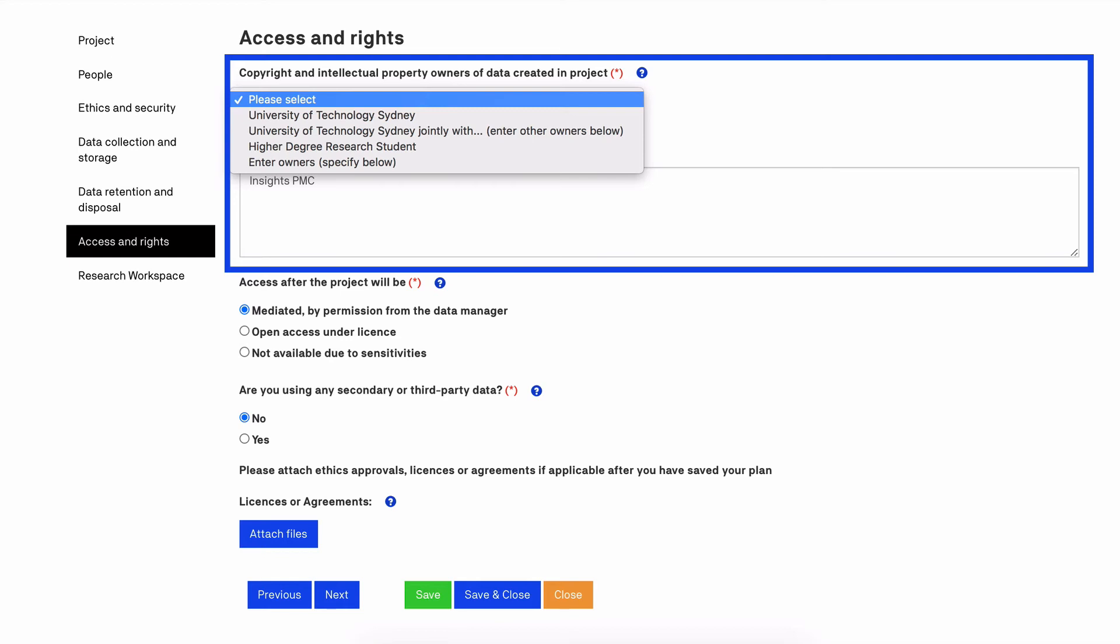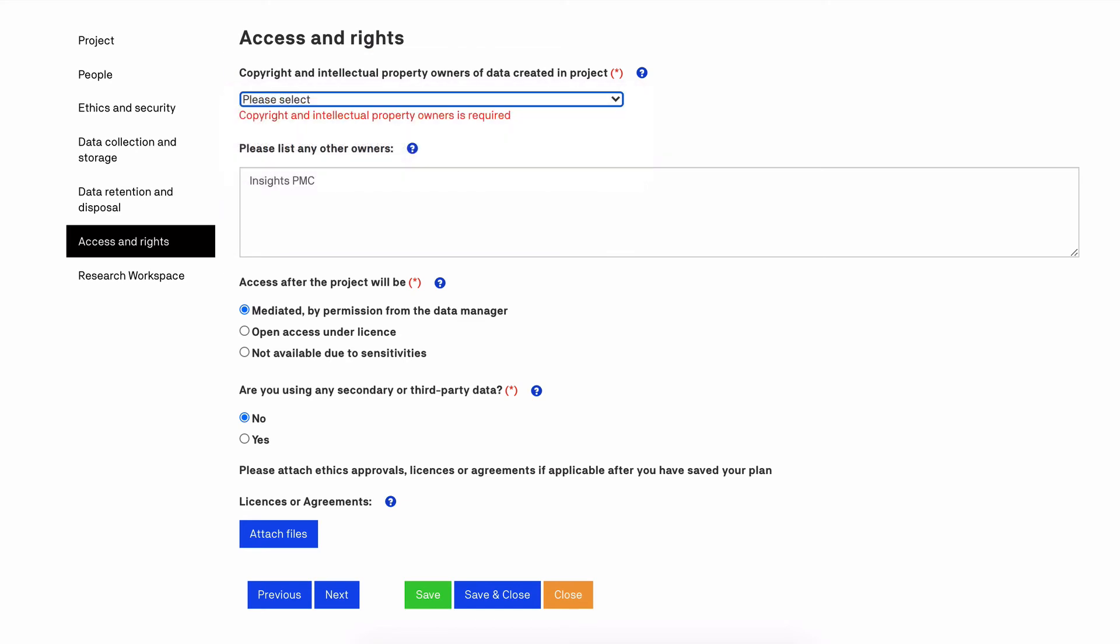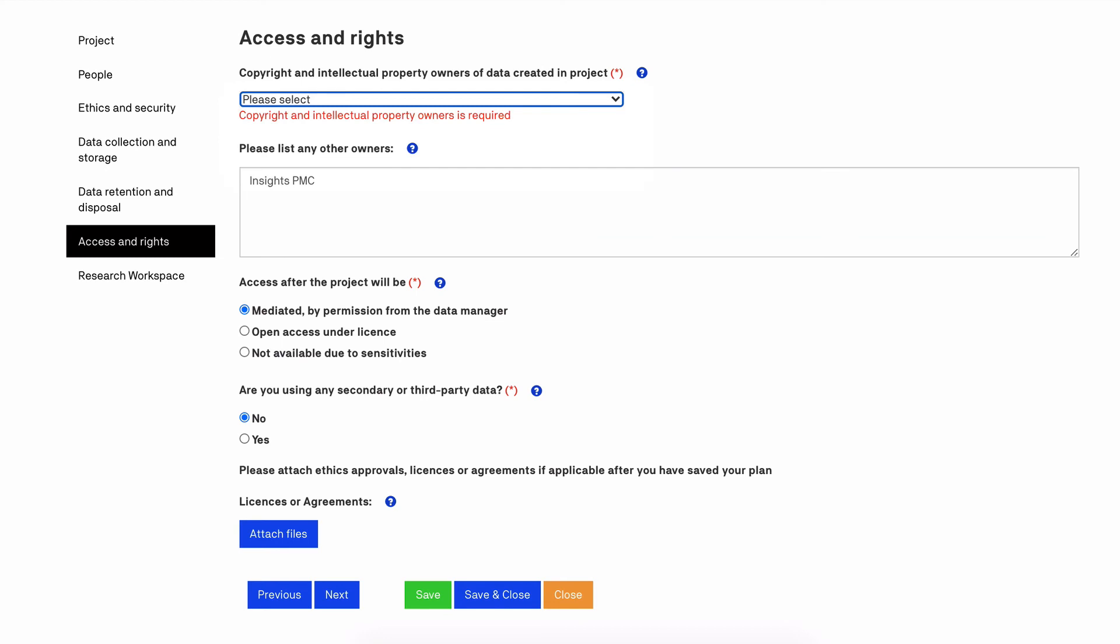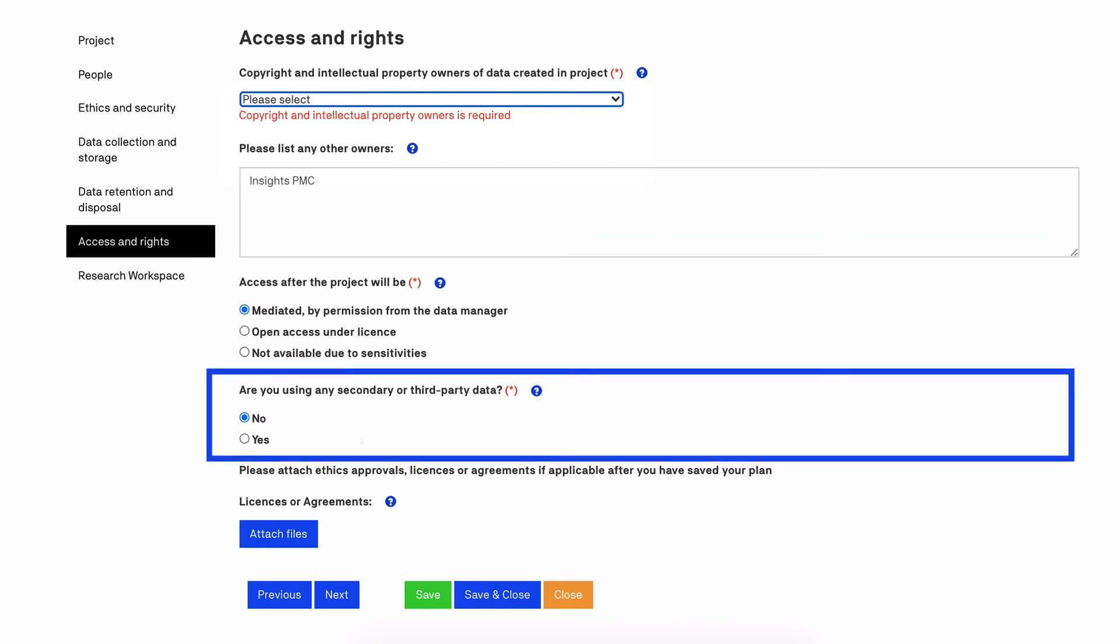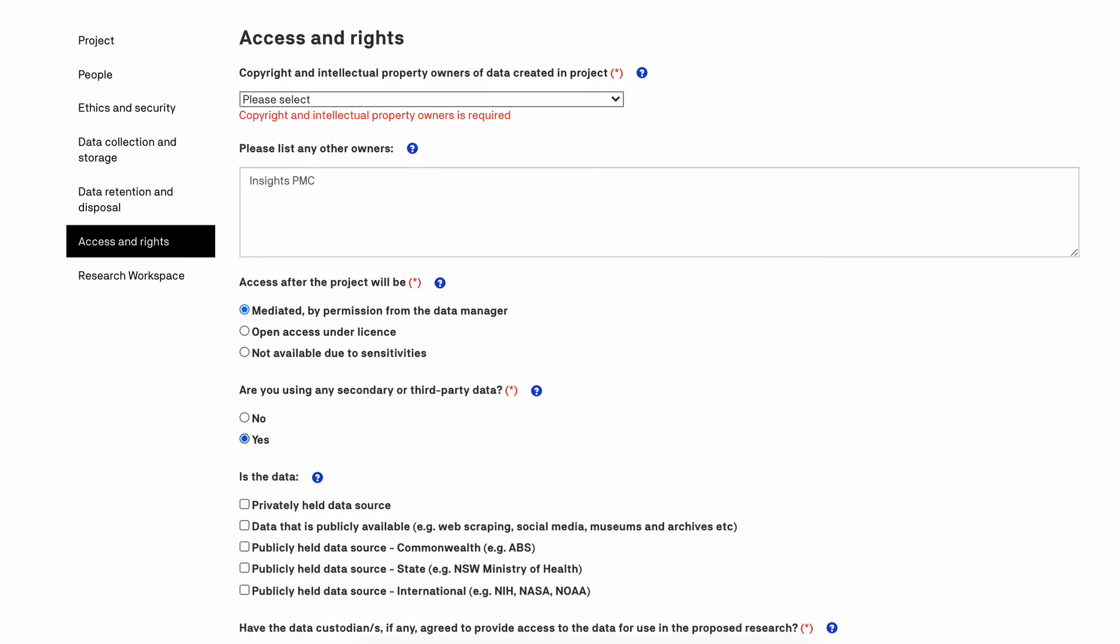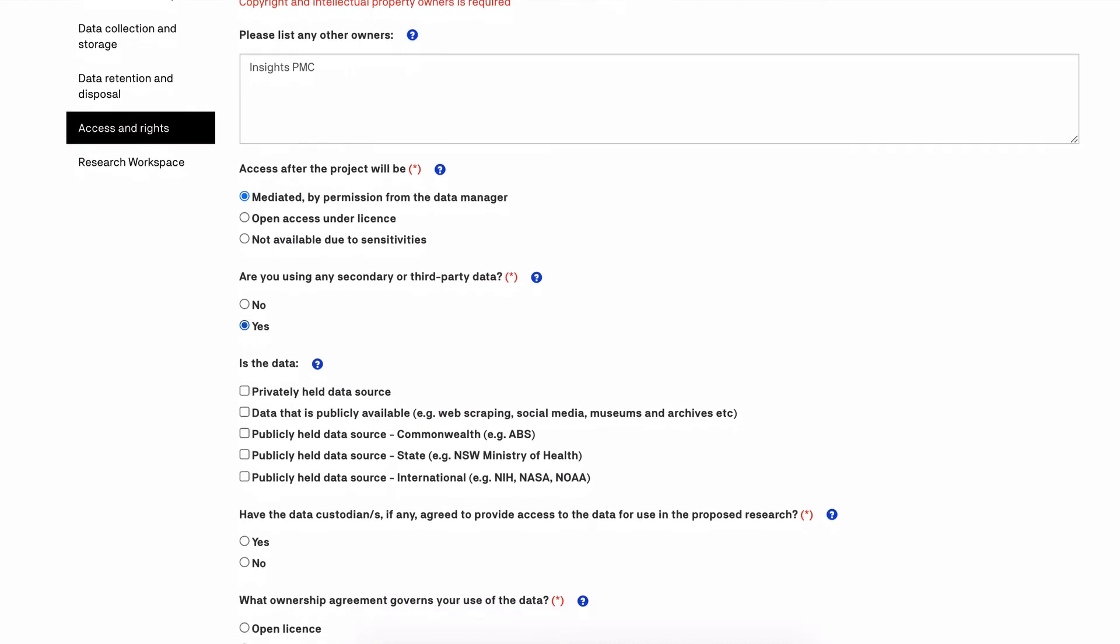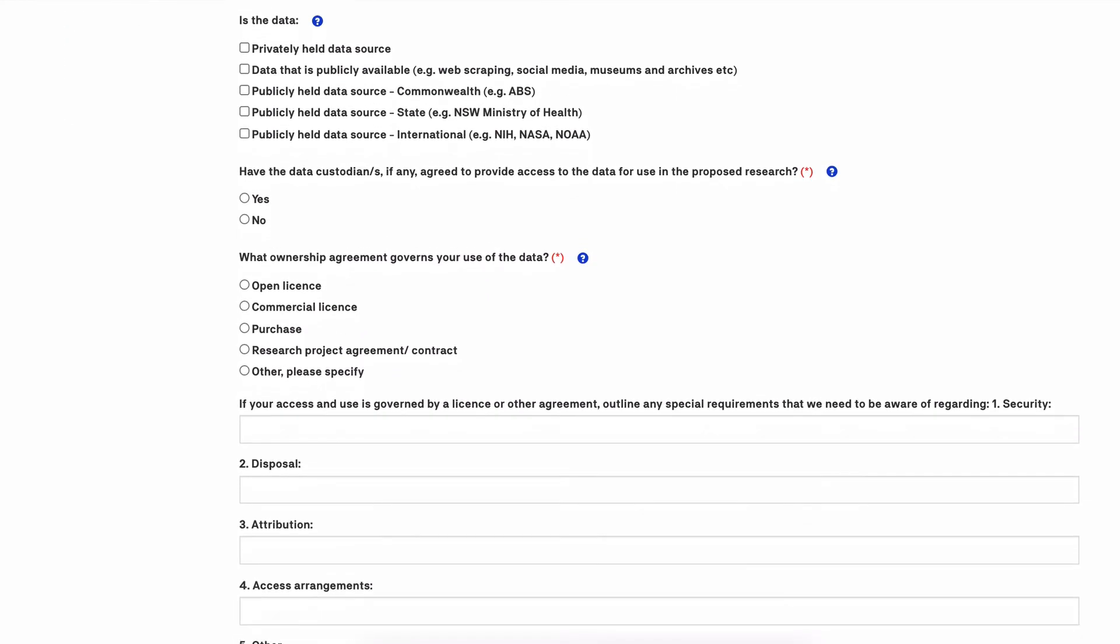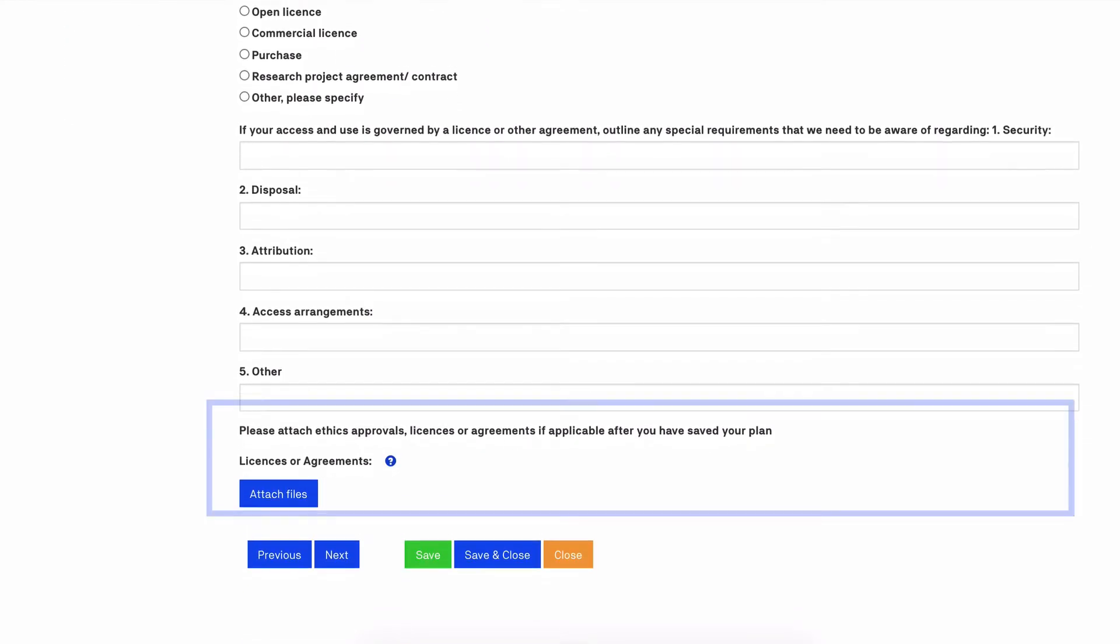The University of Technology Sydney is the owner of data generated through research conducted by staff members on standard employment contracts. Ownership of IP by UTS does not impinge upon your moral rights, nor does it necessarily prevent you from keeping a copy of the data for continuing research. You will also confirm who has access rights to the data during this retention period. If you indicate that you are using any secondary or third-party data, you will be prompted to answer additional questions that address any copyright implications relating to this data.